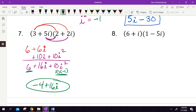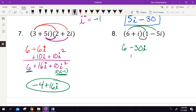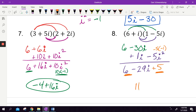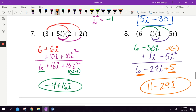Another example: six times one is six, six times negative five i is negative thirty i. Then i times one is i, and i times negative five i is negative five i squared. Negative five i squared is the same as negative five times negative one, which is plus five. Combine: six plus five is eleven, and negative thirty i plus i is negative twenty-nine i. Answer: eleven minus twenty-nine i.